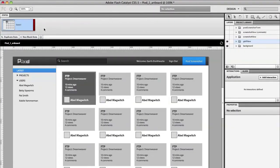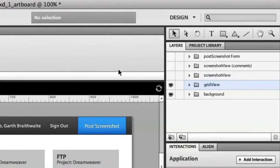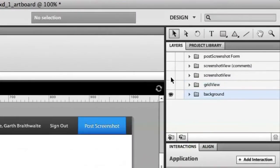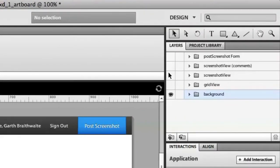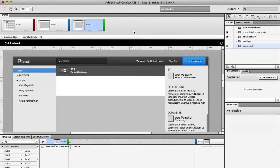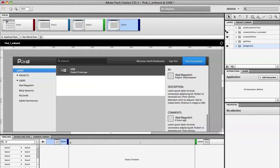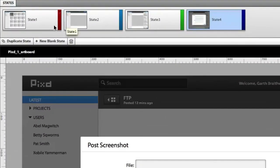If I open up my states panel, I'm going to start to duplicate my state and create the flow of my application. So state two, I'm going to turn off Grid View and add Screenshot View. Duplicate again, turn off Screenshot View, and I'll add Screenshot View with comments. The last piece of the app is letting you add your work, so I'm going to add the layer for posting a screenshot. I can rename all of these states to let me keep everything straight.